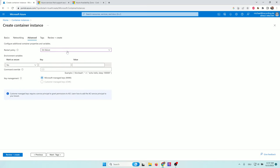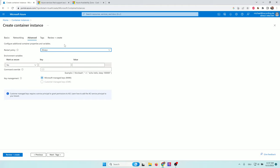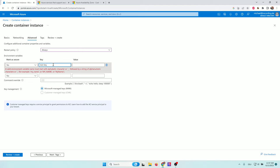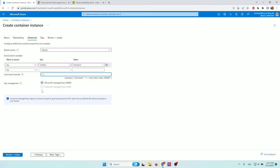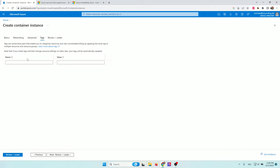In the advanced tab we have three options. First, the restart policy — currently our container will only restart if there's a non-zero exit code, meaning an error occurred. We can change that to 'always', which means the container will always restart, good for an always-on application. Next, we can define environment variables — for example, a test key with a test value. We also have the option to override the command from the Dockerfile. We'll leave that for now. In the tags tab, we can add tags, which is valuable if you have many resources and want good billing by tag. We don't need that, so we go to review and create.